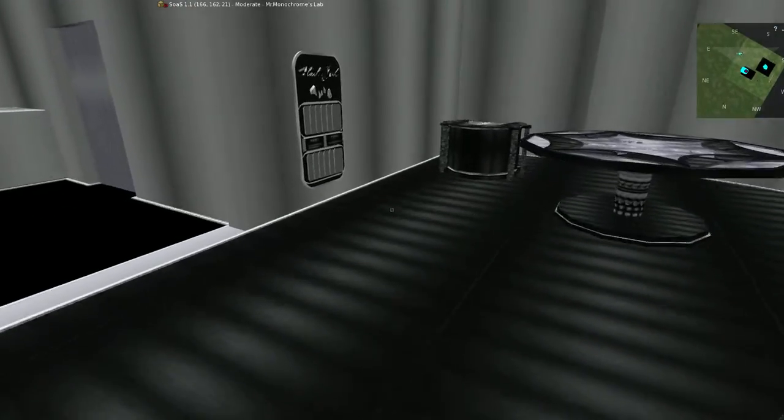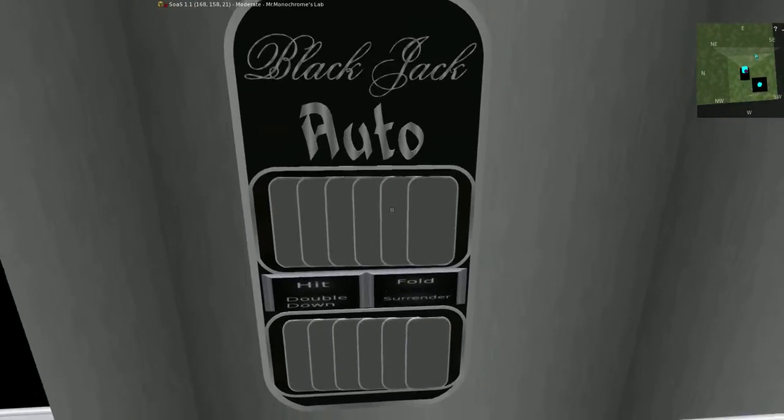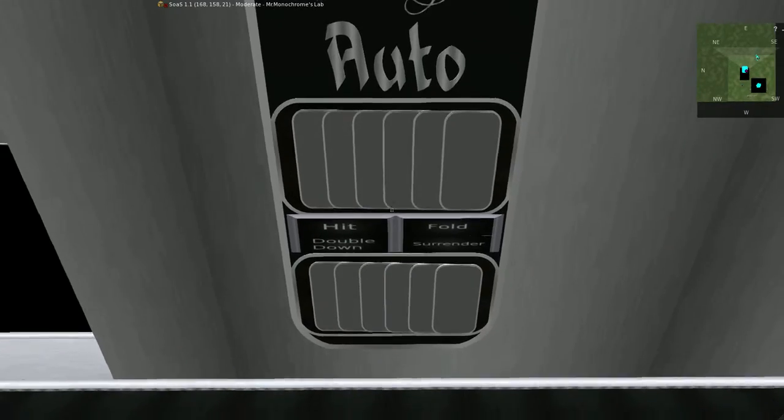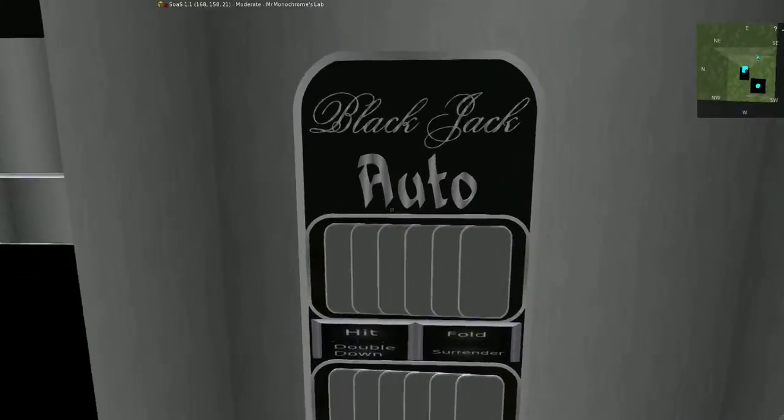Over here, we have some very new special games. Well, not new anyways. Blackjack Auto. Pretty much you play blackjack against a bot. It's actually surprisingly fun.